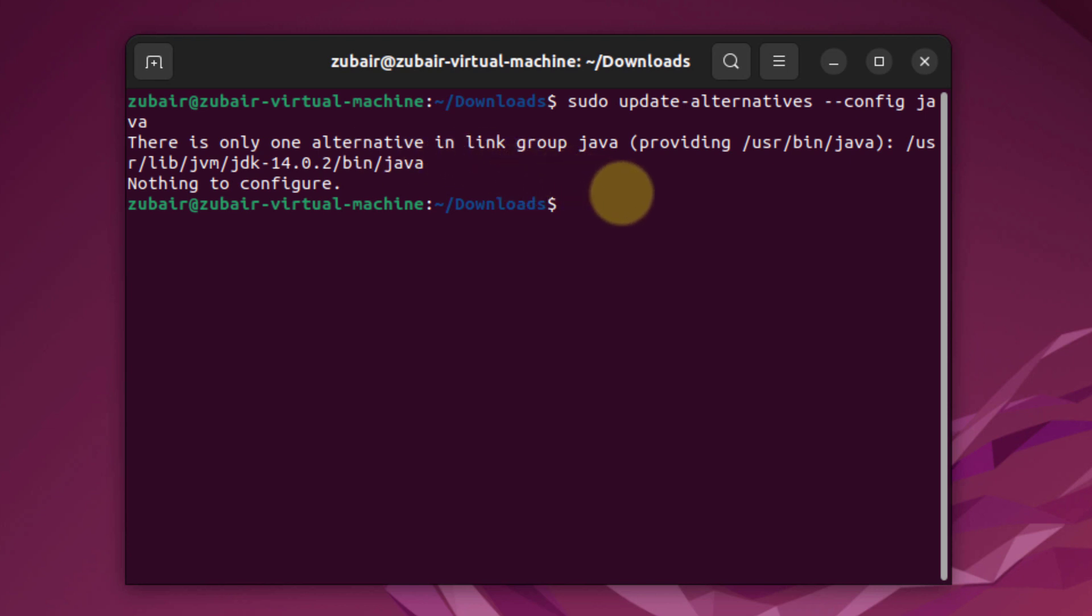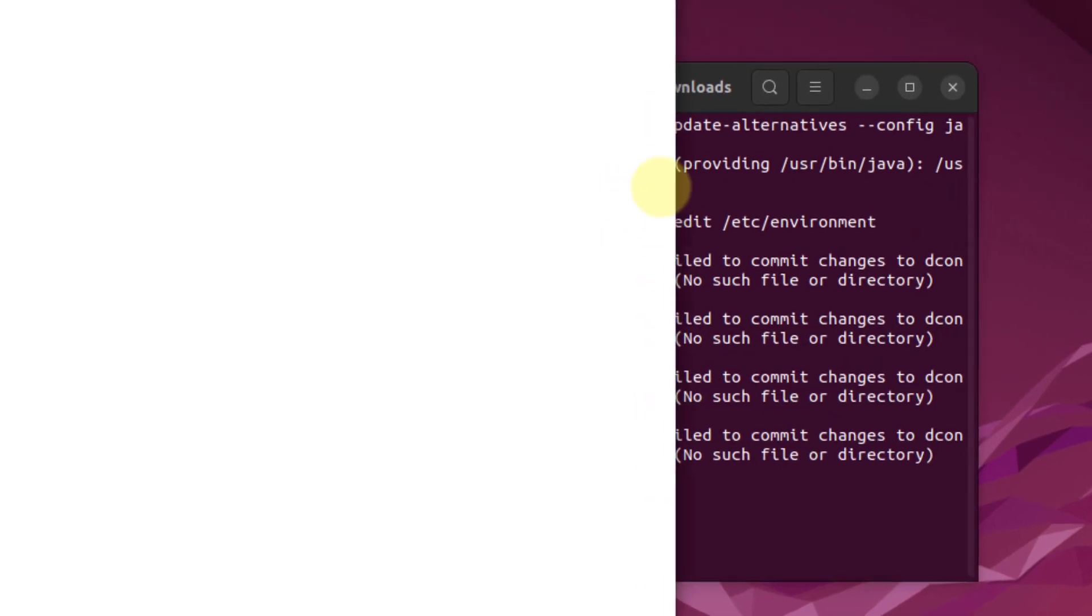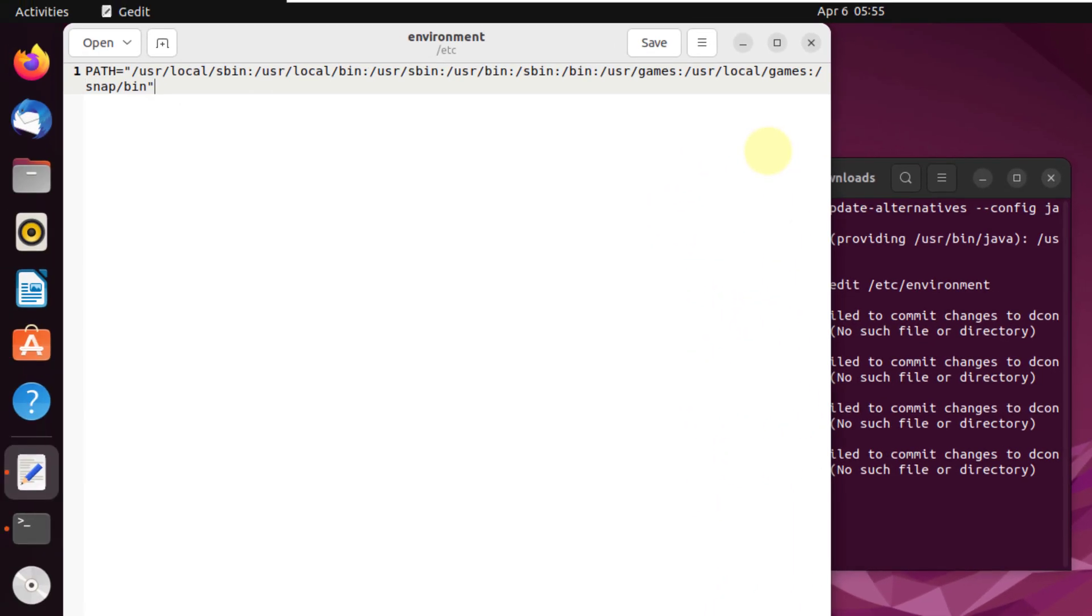Now to edit our environment variable file, just write here sudo gedit. After that write the name. The environment variable file is in the etc folder, so I will write here etc/environment and hit enter. This is the file and we need to edit this one.